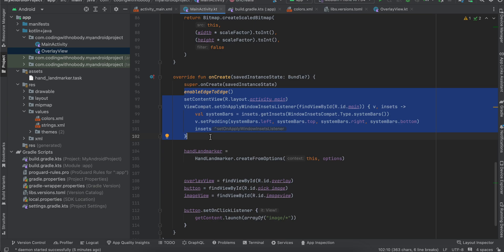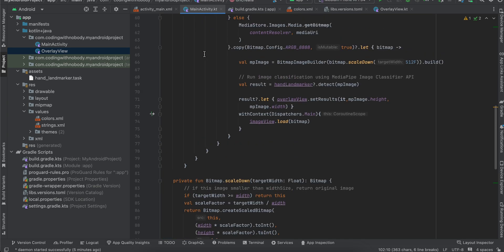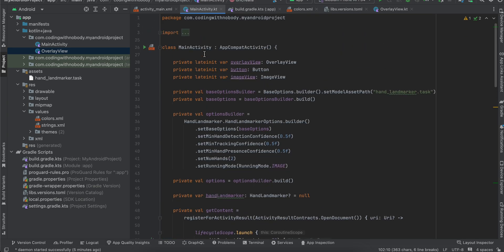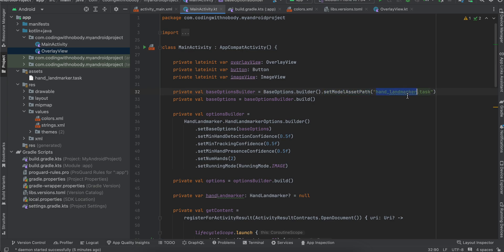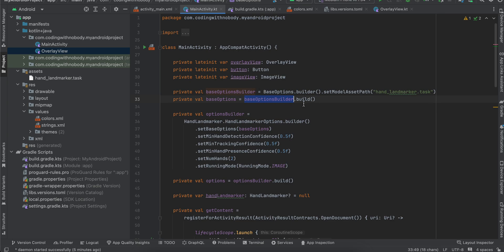Next I have created a BaseOptions.Builder and I have set the model asset path. Now this name should be the same what you have defined it over here. So if you remember we have created this assets folder and we have dragged and dropped the TFLite model over here. So make sure the name is same. And here we are using BaseOptions.Builder.build.